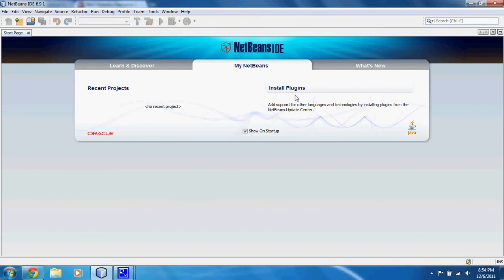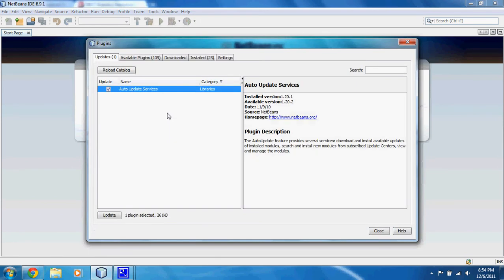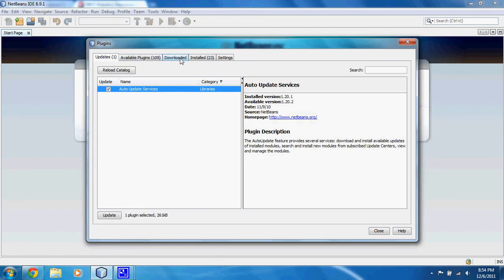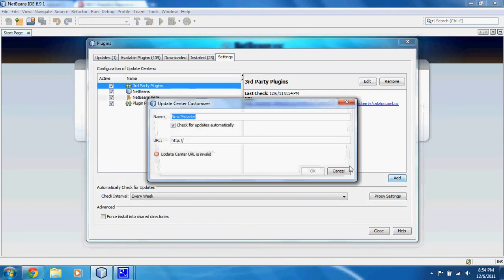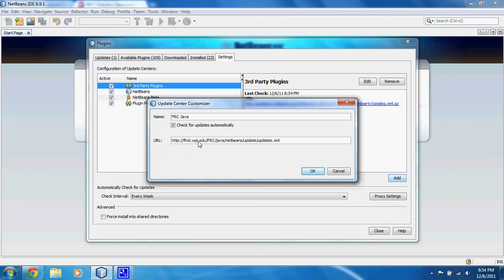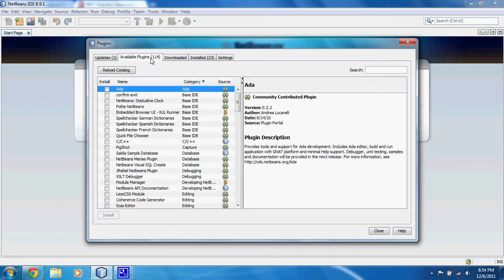Once NetBeans is open, go to Tools > Plugins. Then go to the Settings tab. From there, you can select Add. Name the provider FRC Java and paste in the URL we copied earlier. Click OK and scroll over to Available Plugins. Reload the catalog — it'll check for updates.